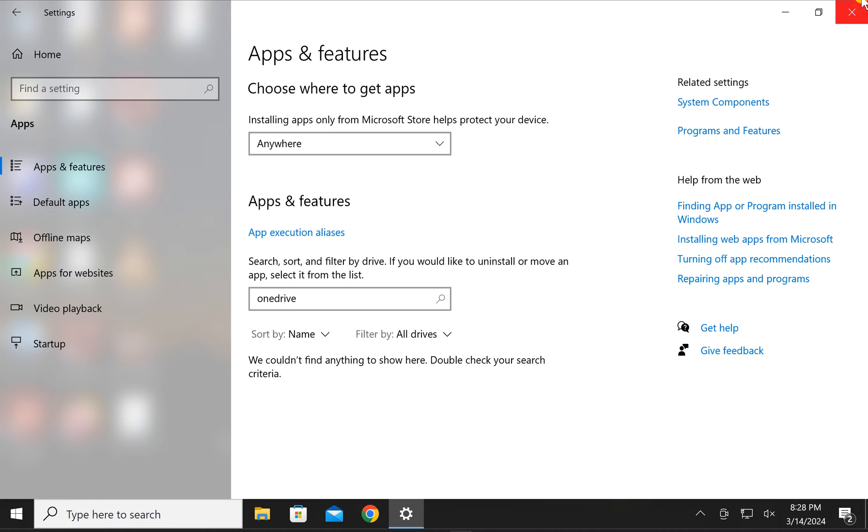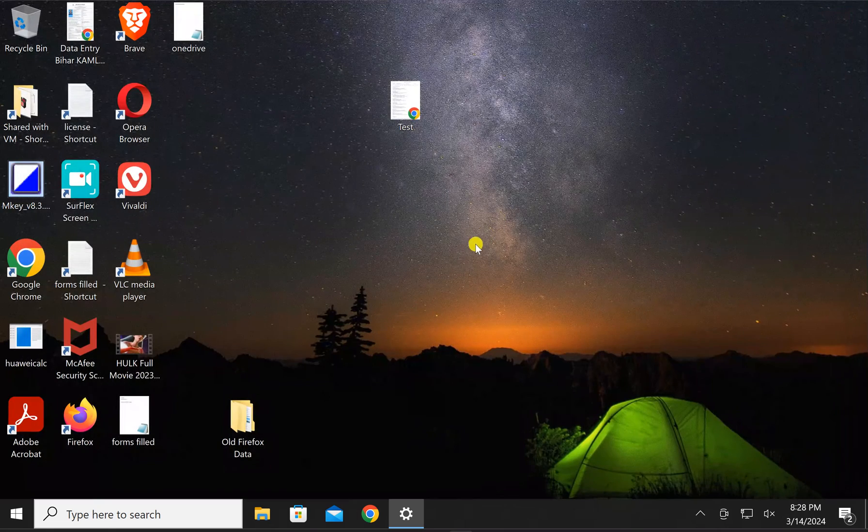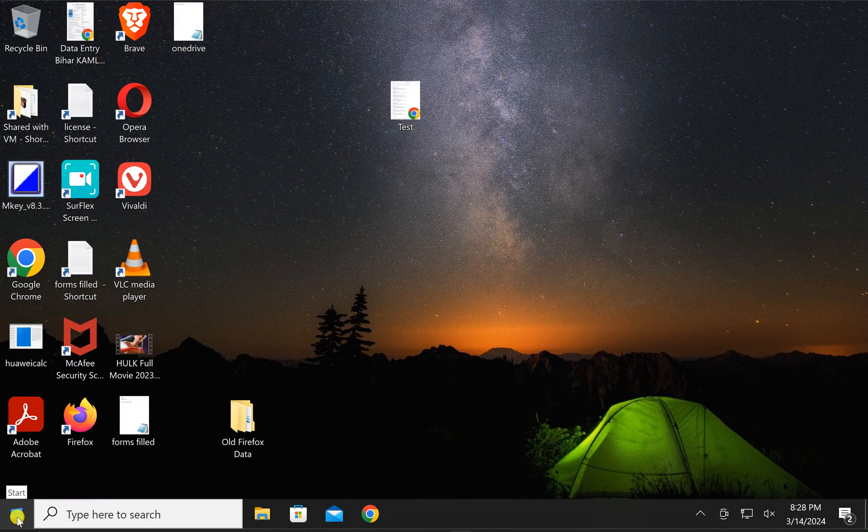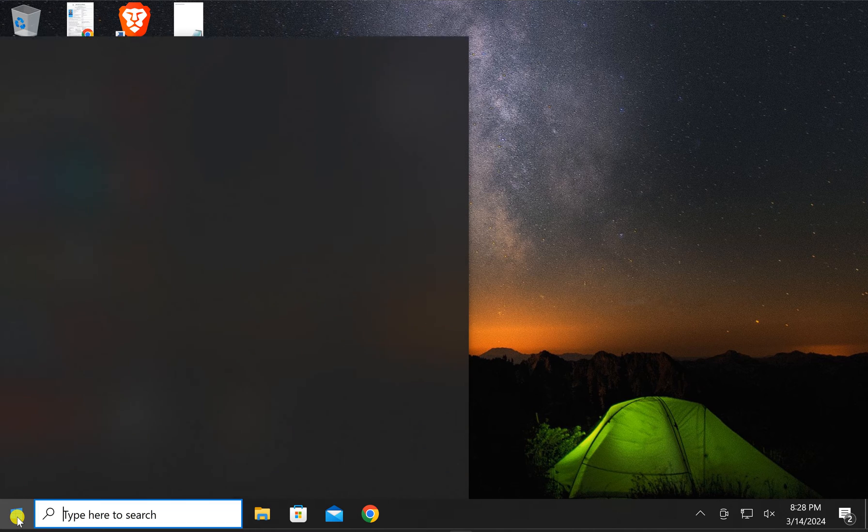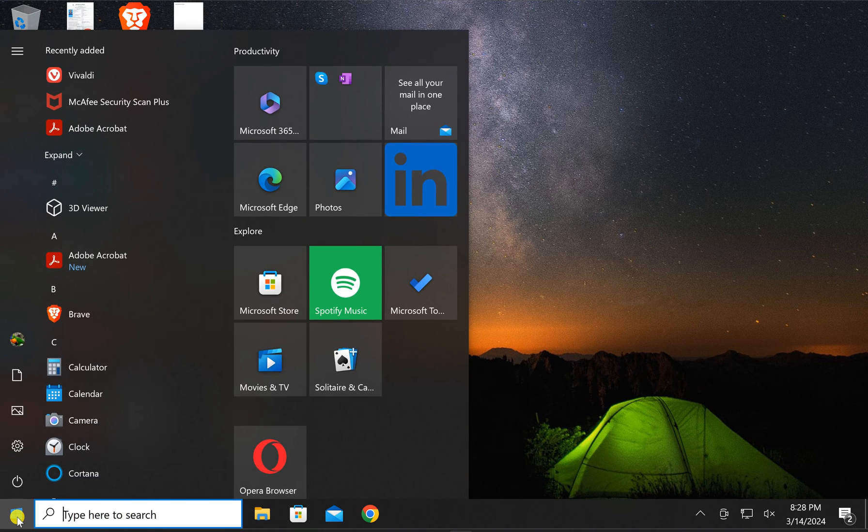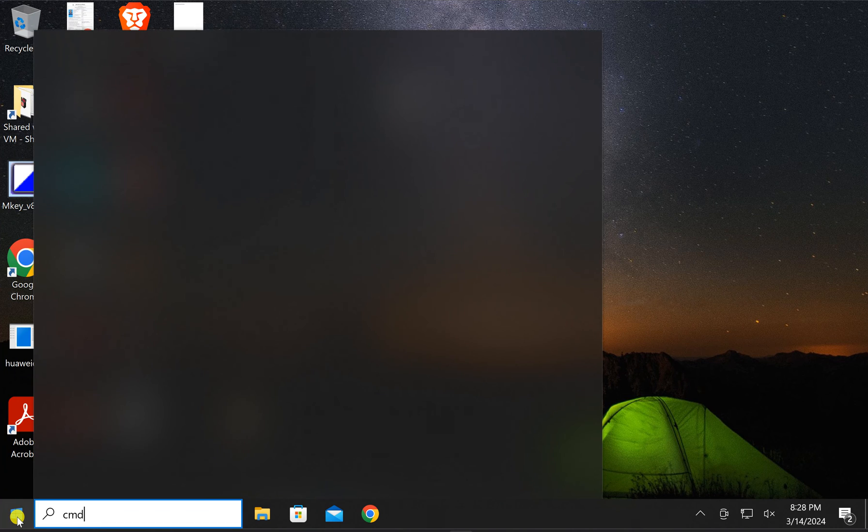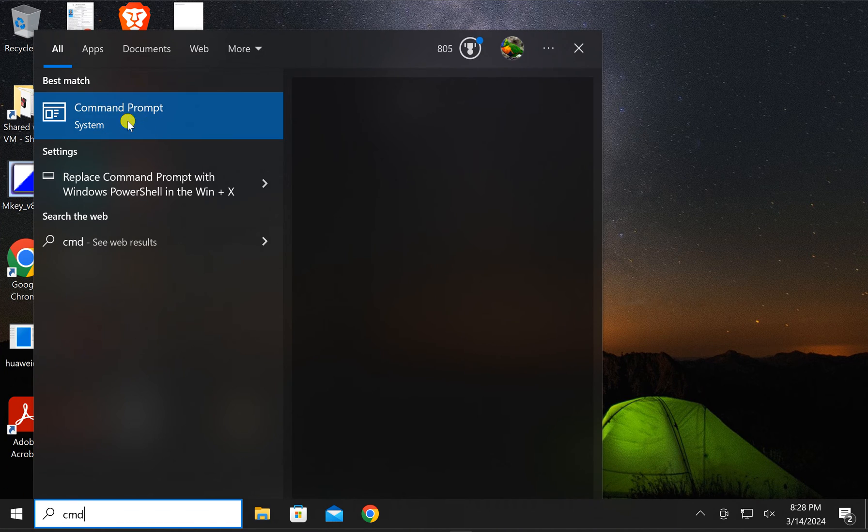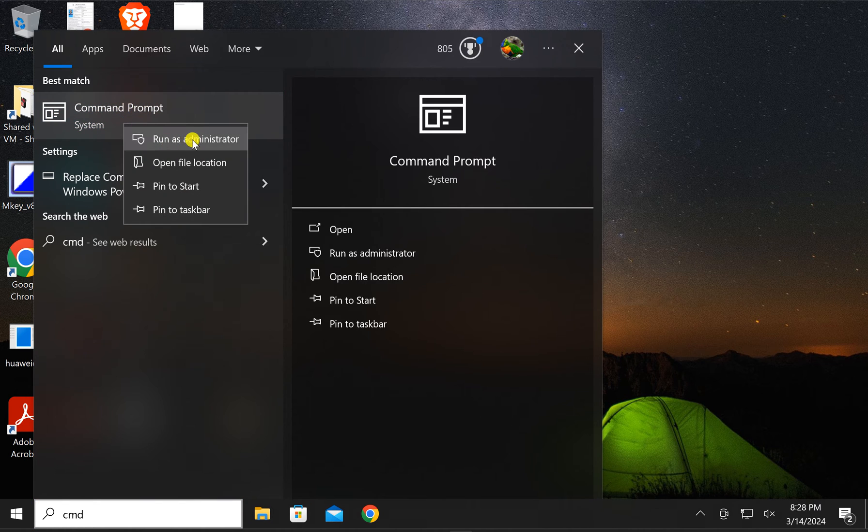Now OneDrive has been uninstalled from my PC. To install, click on the Start button, type cmd. In the search results, right-click on the Command Prompt and select here Run as administrator.